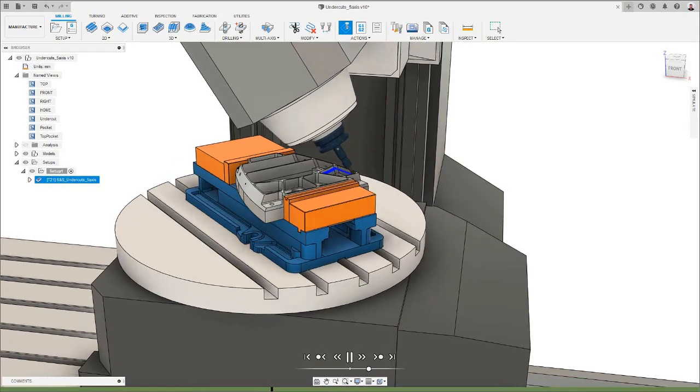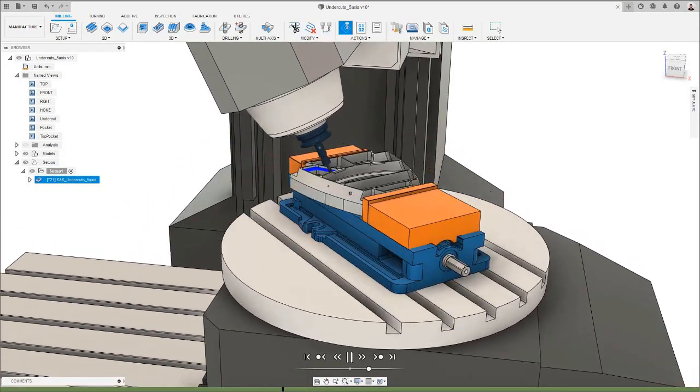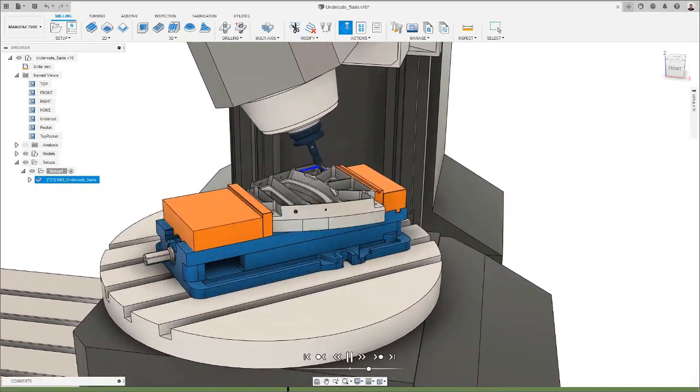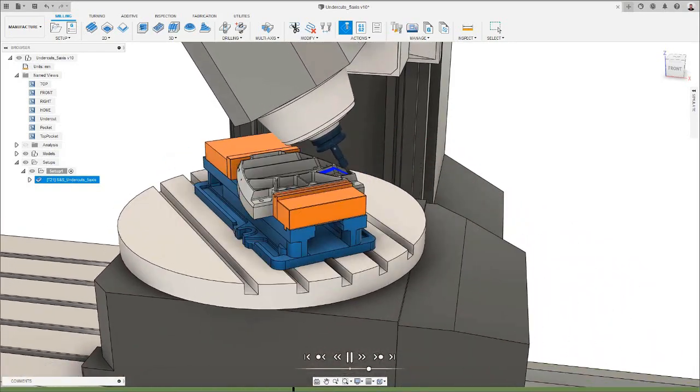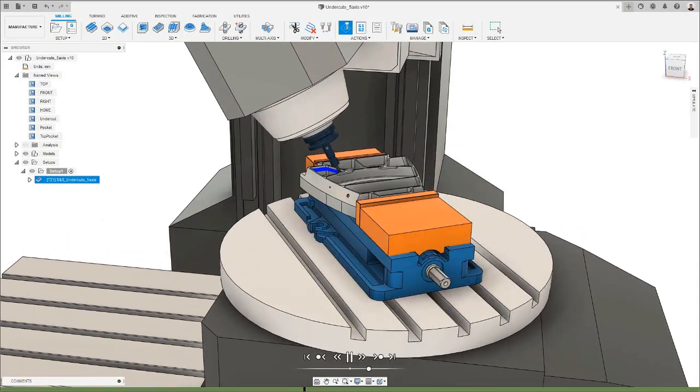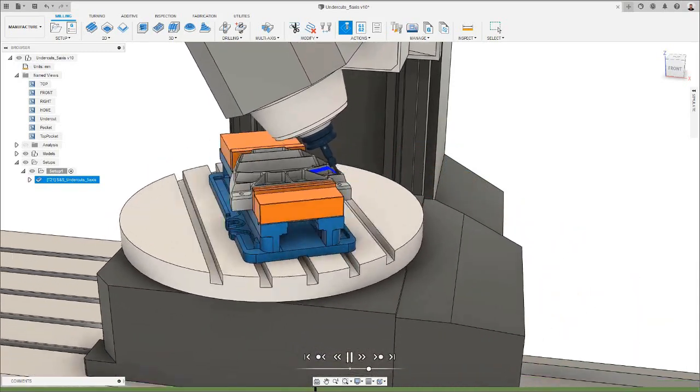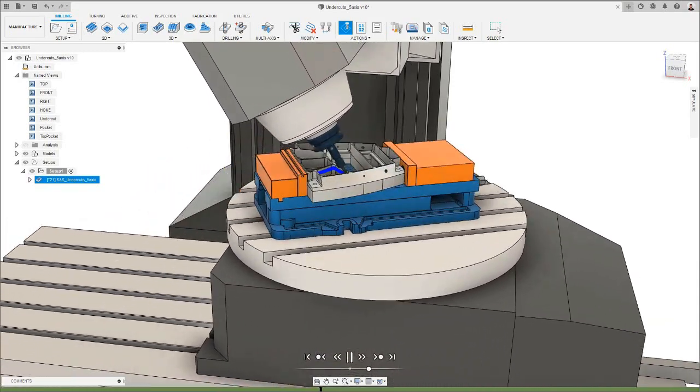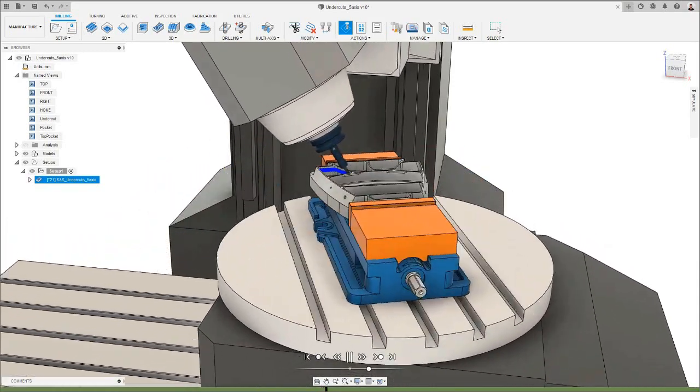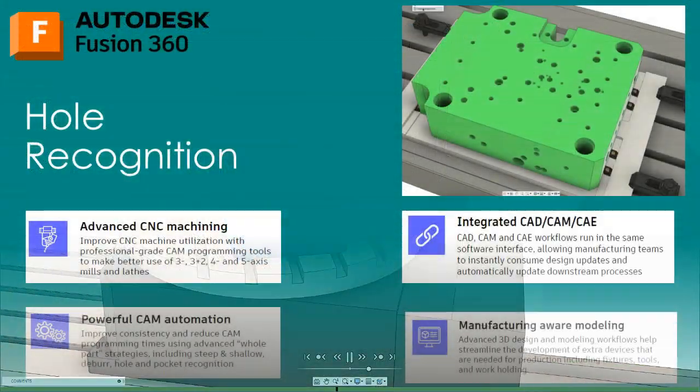If I now simulate this toolpath, you can see that my tool machines all the steep areas within the chosen region, including any undercut areas. Hopefully this video is a good starting point for you to understand how to use this new functionality.